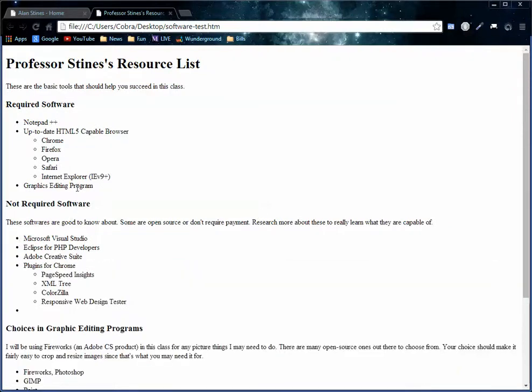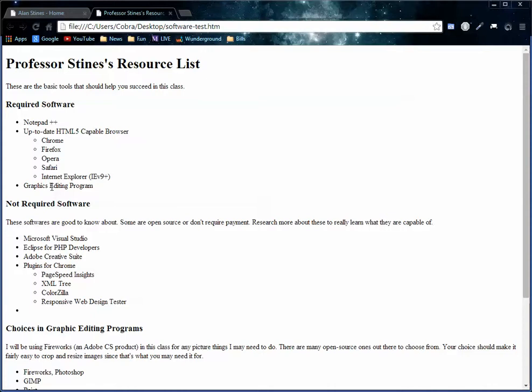Let's see, graphics editing programs, there's tons out there. You guys probably know more than I do. I like Fireworks personally. Photoshop I can handle but it's a little more complex than I need it to be. There's a lot of other stuff out there. I'll explain a little bit further down when I get to the not required software. With these three things you should be able to do pretty decent in this class and some internet research skills should help solve the problems that you need to solve.